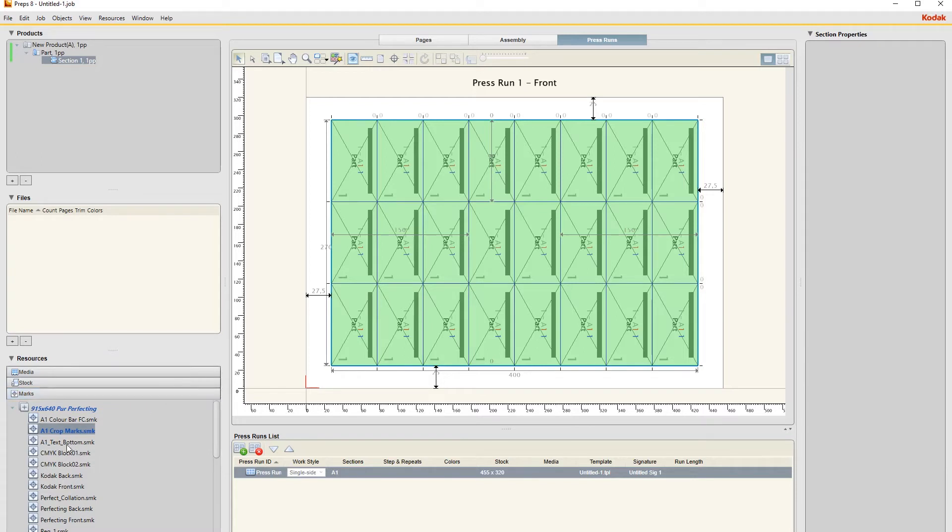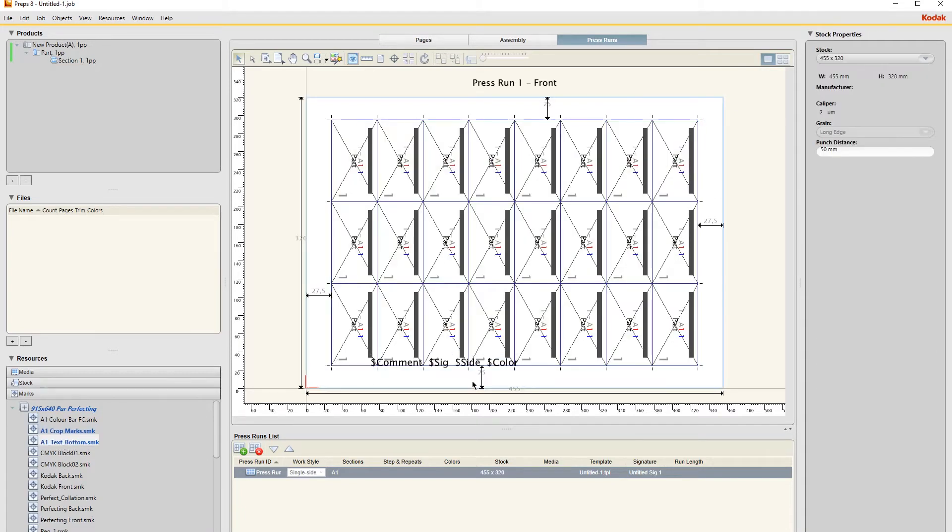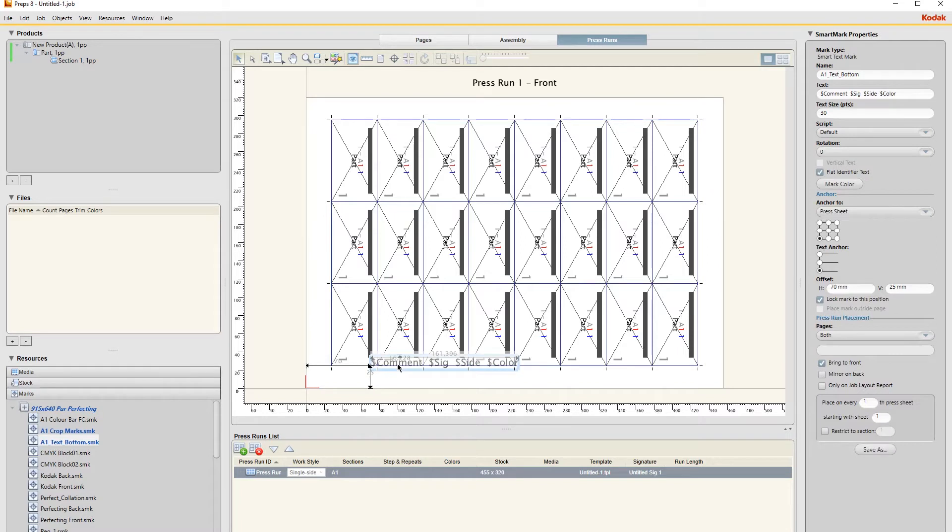And I need an identifier just for a job name and job number on the job so that they can find it in the factory. So I just double click on that. The positioning here is wrong, so click on that. Also the size is wrong, so all your properties for your marks are on this Properties tab here.